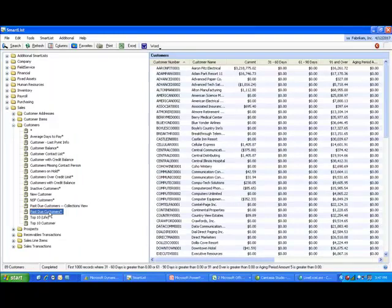For example, one of my favorite smart lists shows customers past due. This is the smart list that has already been created, and I created my own version with the phone number column and other pertinent information.